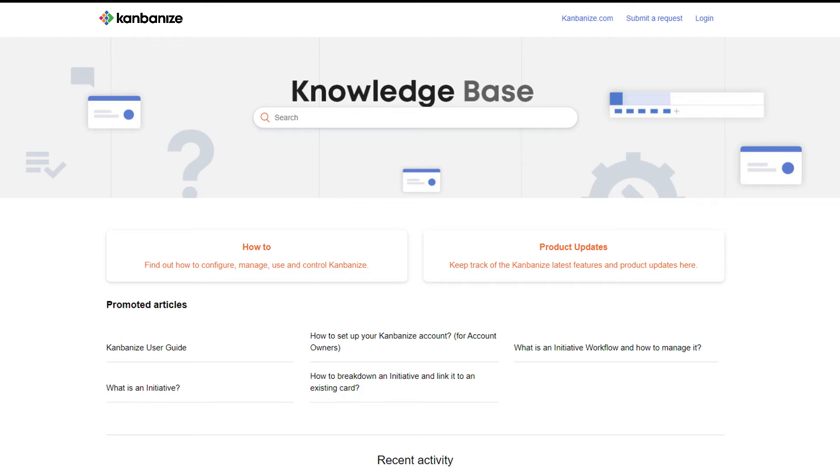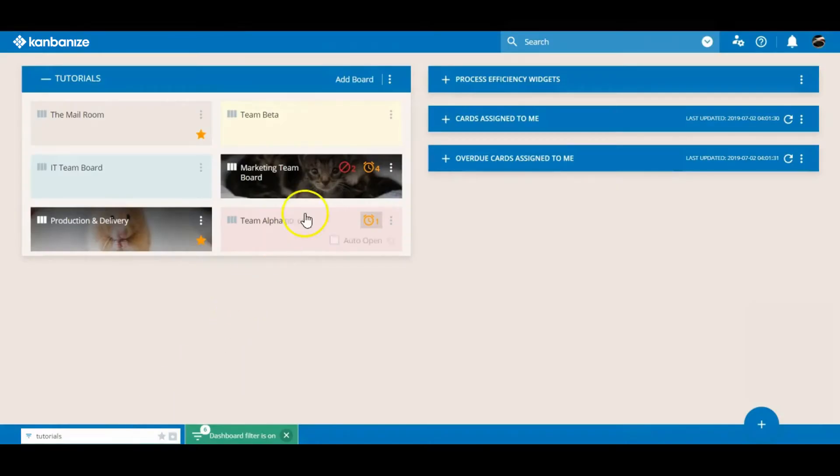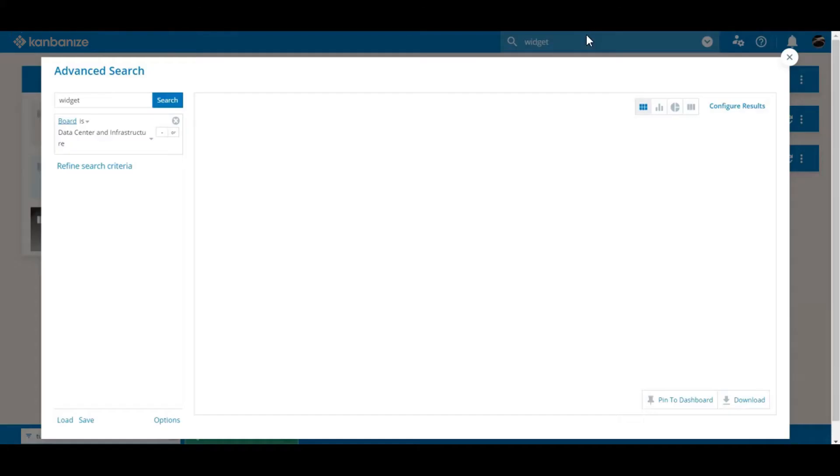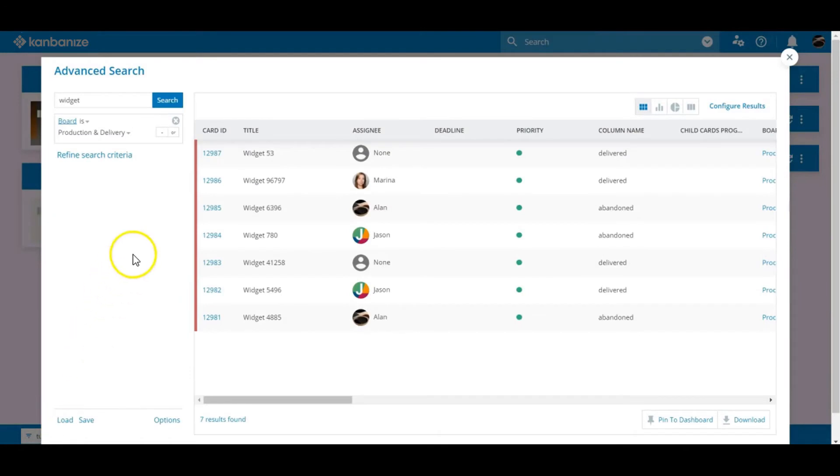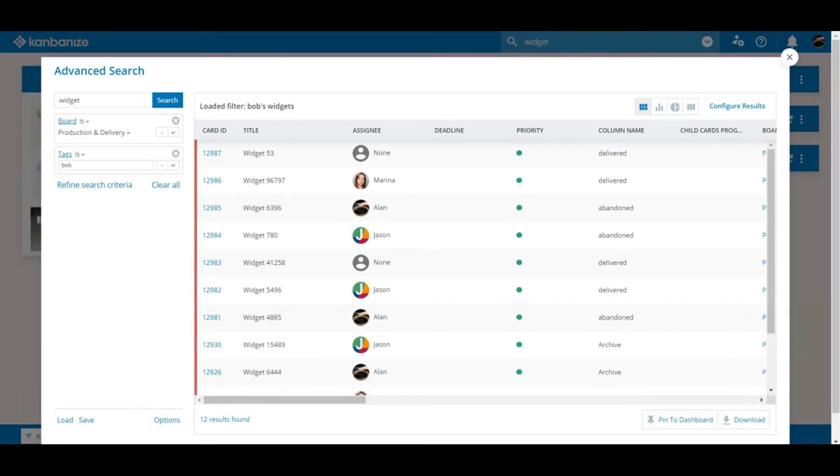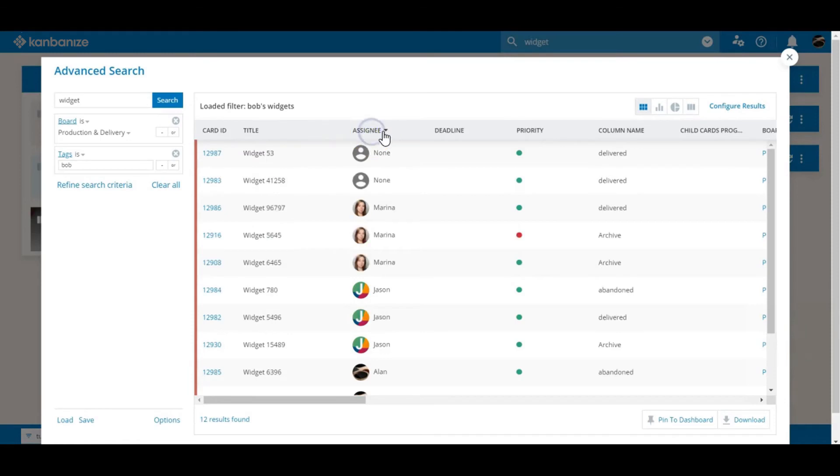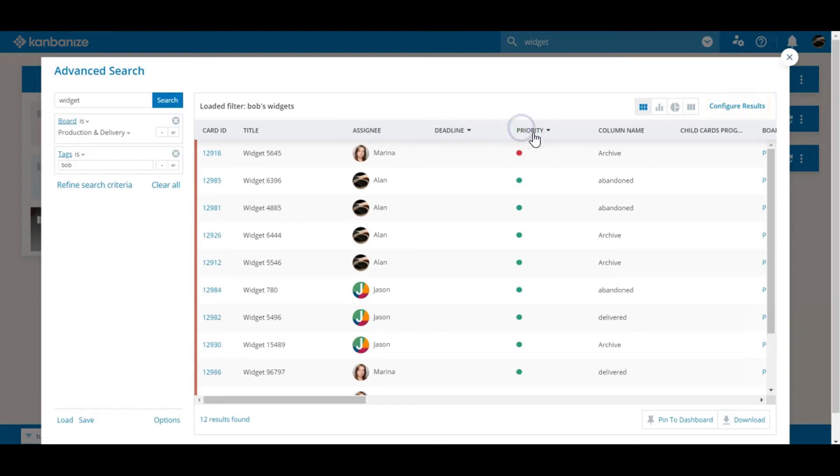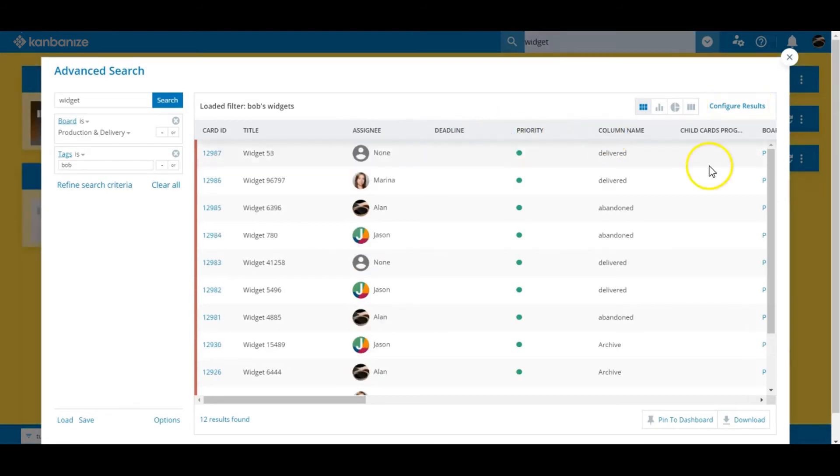Let's tap in a keyword. Widget rings a bell and here are all cards that are currently on the board with that in the title. If we go to options at the bottom we can also pull in matching cards from the archive as well. Just click any heading to get different sortings of the cards. For additional or fewer columns go to the configure results area and click away to your heart's content. Play and experiment.